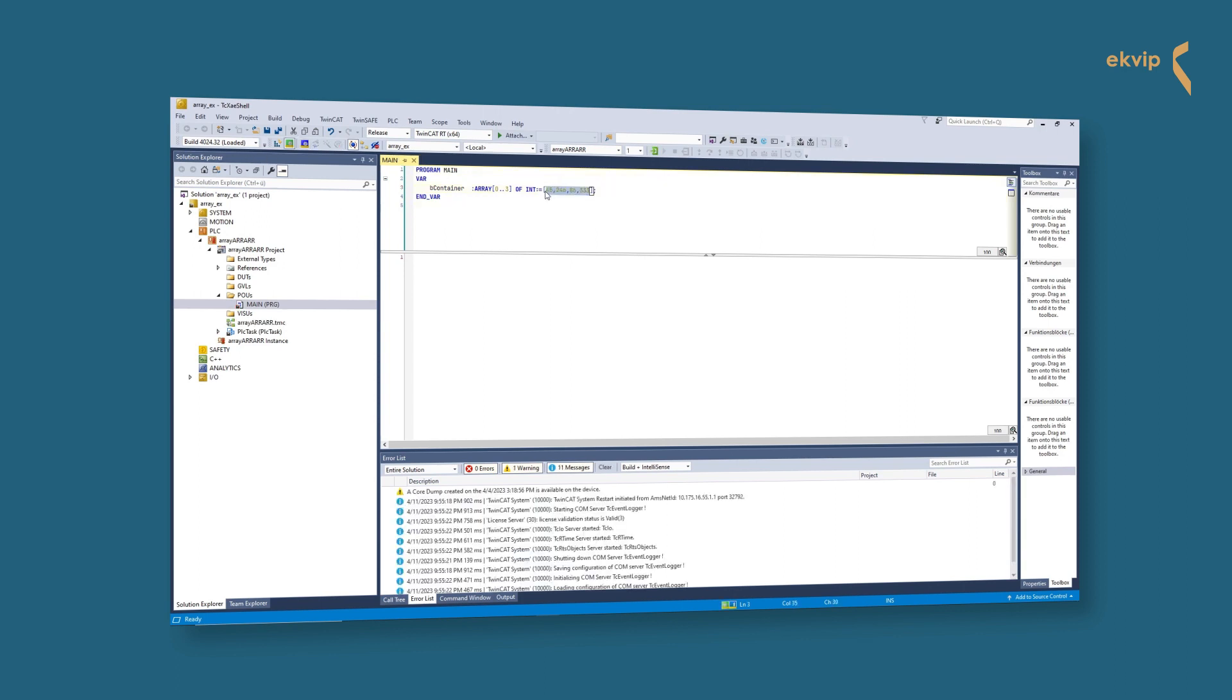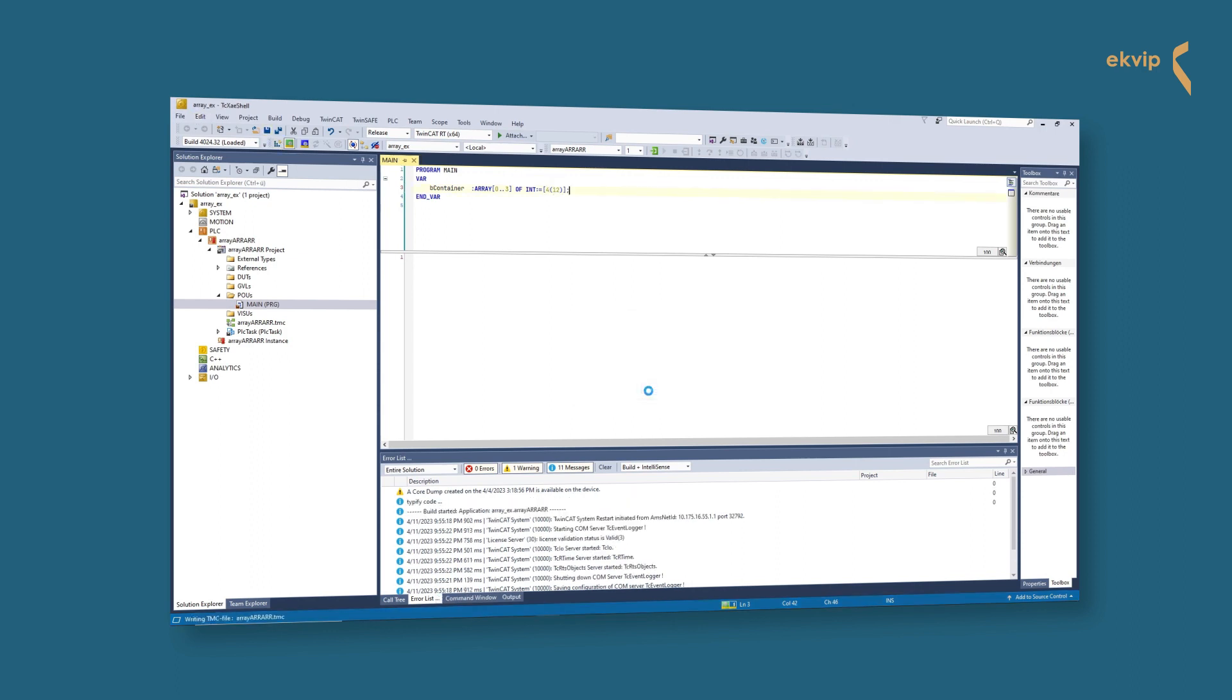If you have an array with a lot of elements in a row which should be initialized with the same value, you can also write the values like this: amount of elements and the assigned value in brackets.